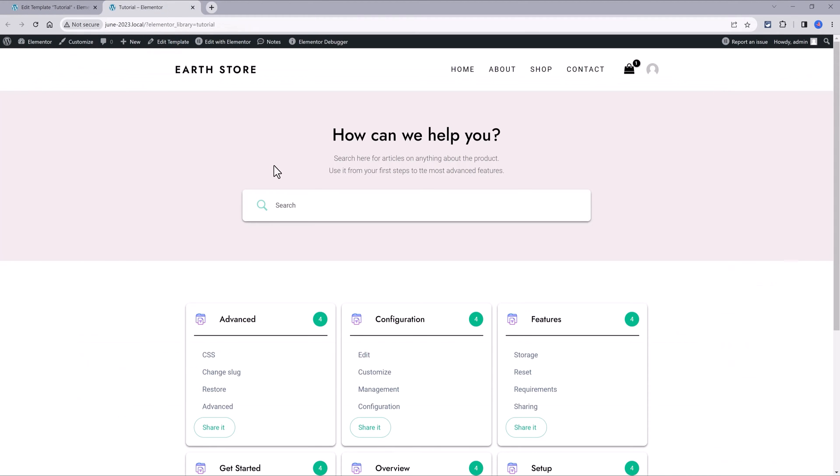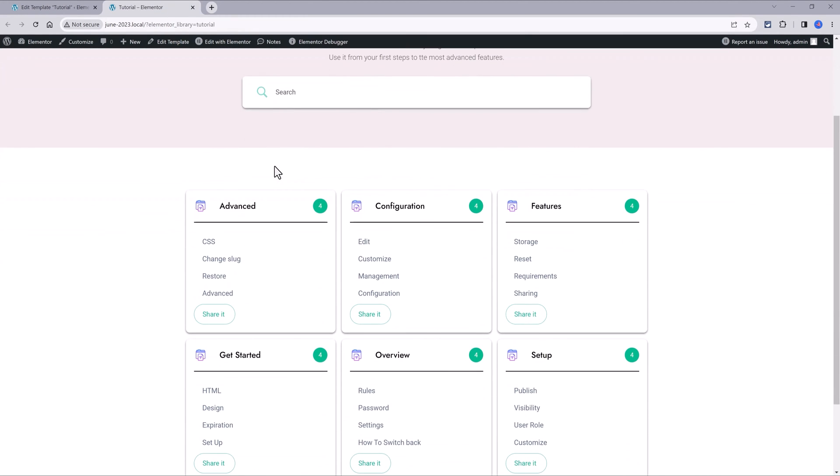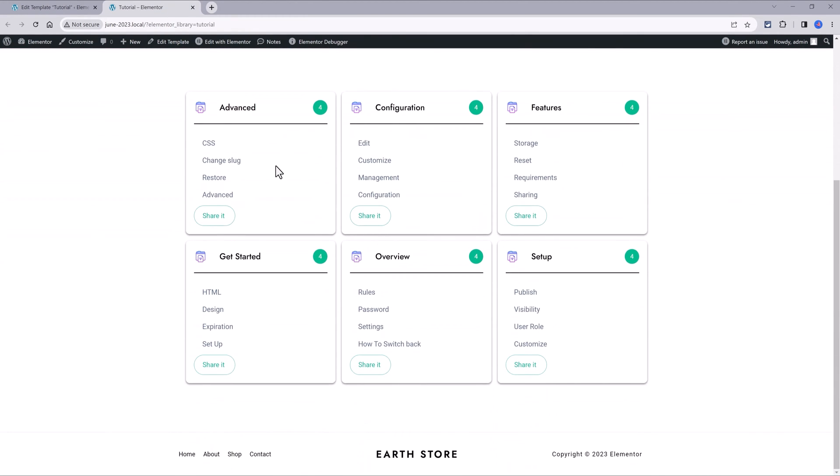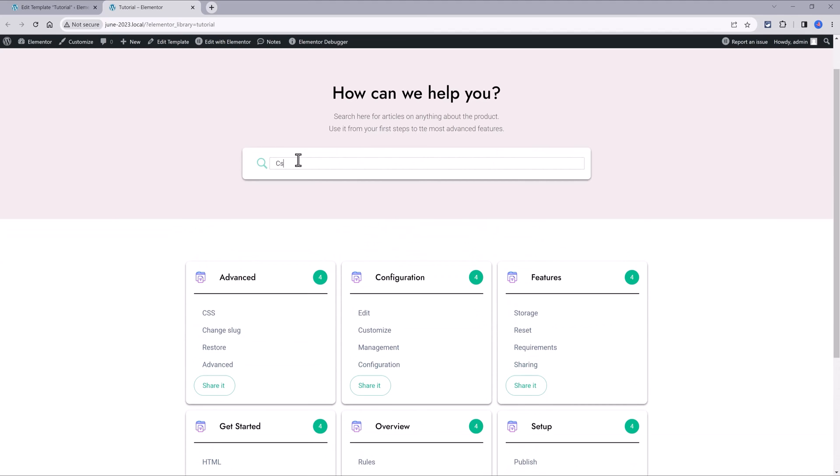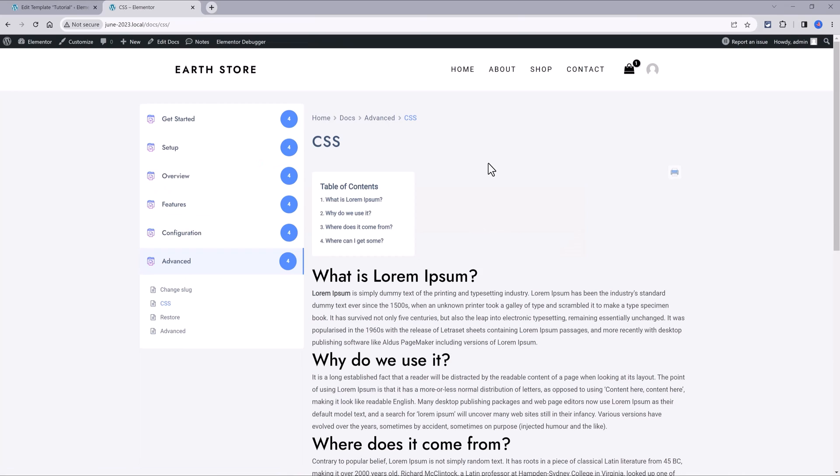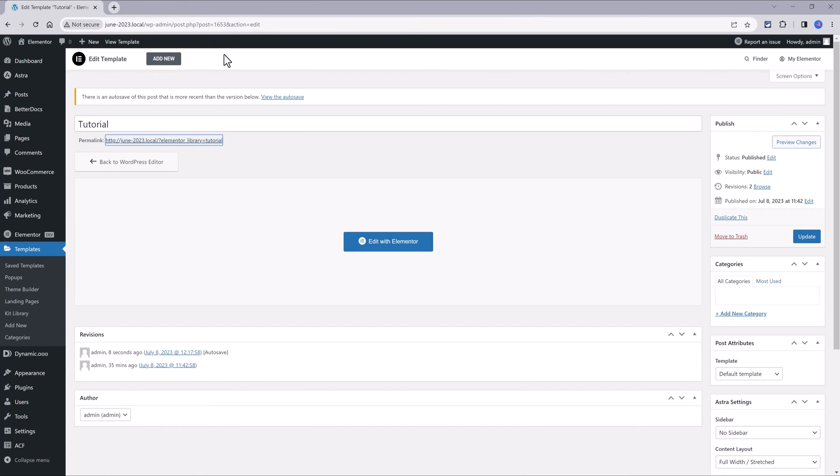And now, if I click on any of my items, it opens up the default single post layout from the plugin, with the automatic generated table of contents. Let's design now the single doc template inside Elementor.